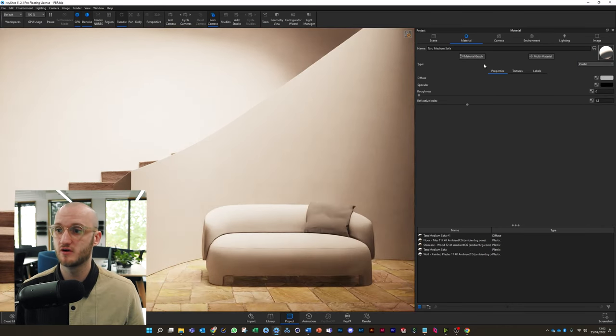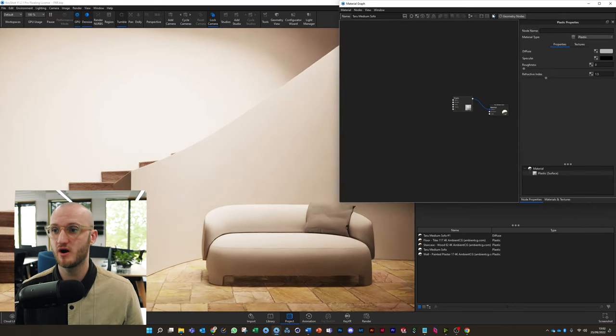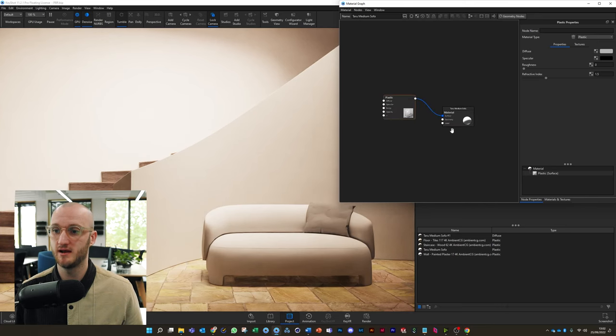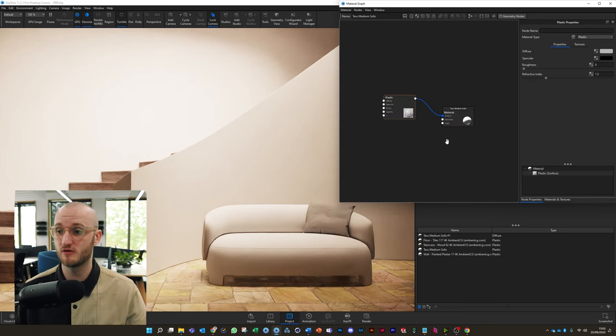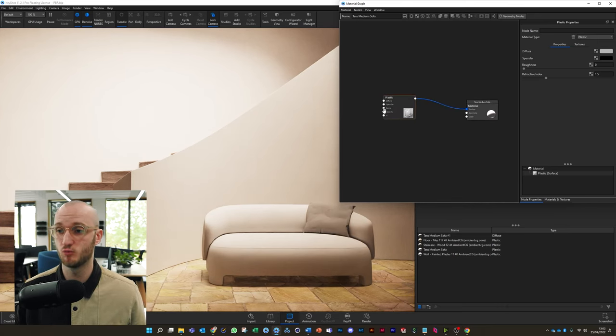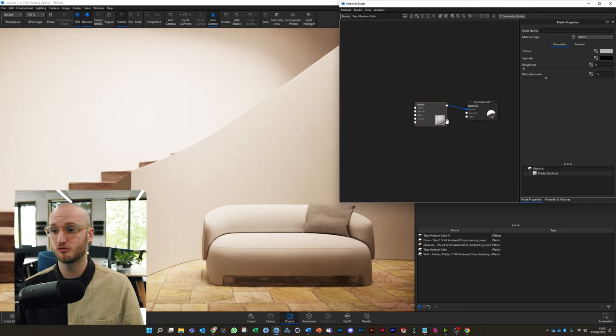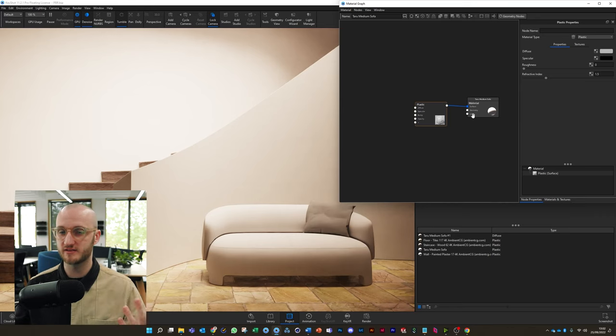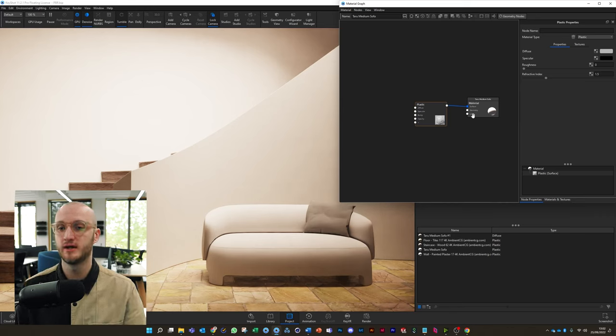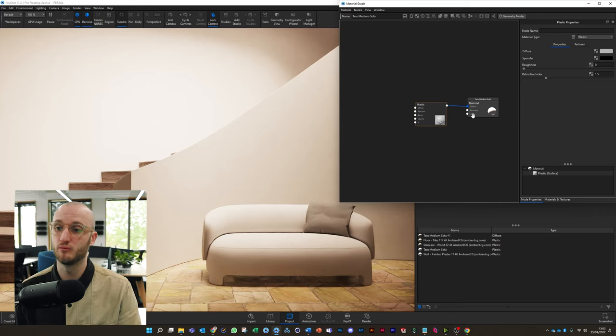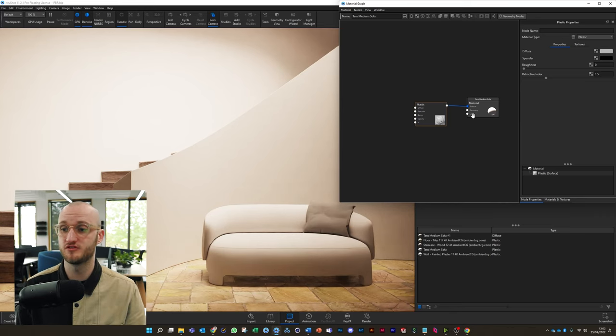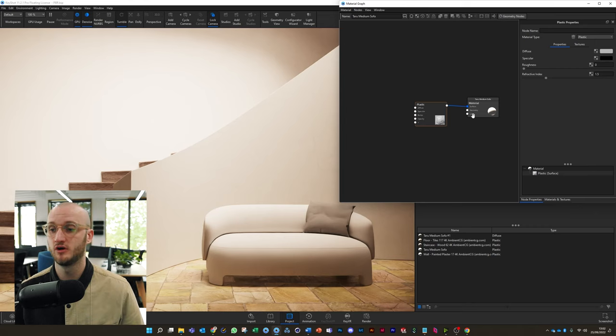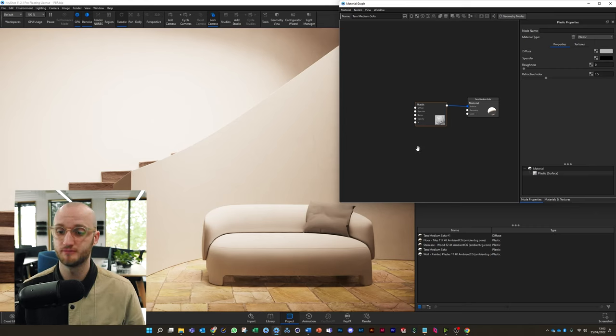When you've got to that point, you can click on material graph and jump in here. If you haven't seen the material graph before, don't worry about it. I'll take you through it today. It's not that scary; it's just your material in graph form.